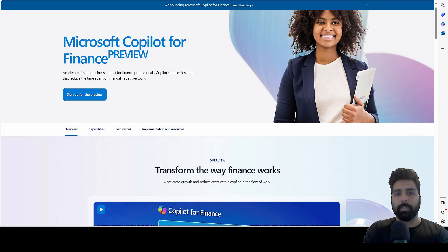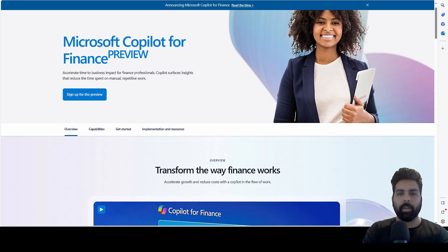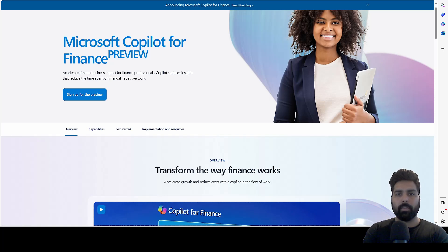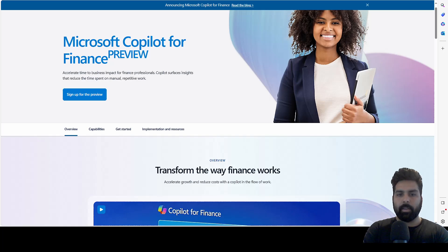The first one I've picked up is the recent release from Microsoft, which is Microsoft Copilot for Finance — currently in preview. We are going to see how it can be utilized, how you can sign up for it, and then explore this product on your own. Microsoft Copilot for Finance is an AI-based application specifically for the finance department in any organization.